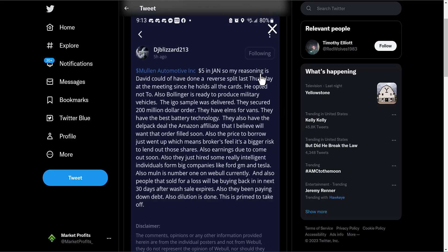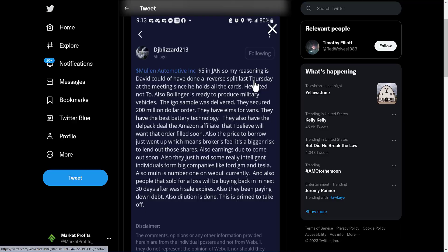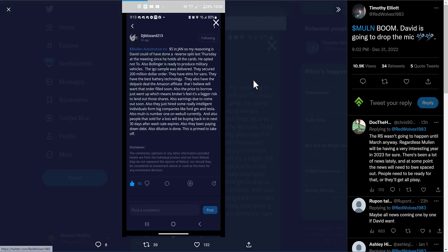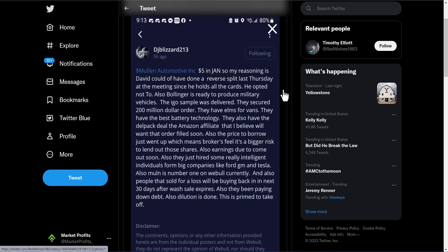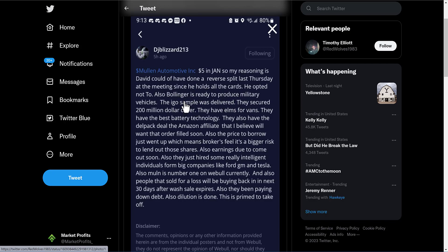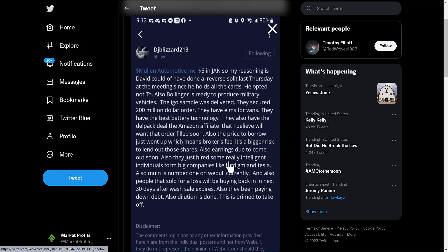Let's look at some more things about Mullin. Here's something that was pretty important - there's a lot in this article. To show you: in January, $5. I don't like to put exact price targets on exact timelines on stocks, but this is where this analyst is going towards. Saying David could have done a reverse split last Thursday at the meeting since he holds all the cards - skeptical he opted not to. Bollinger's ready to produce military vehicles. Remember we saw that Mullin owns 60% of this company. The iGo sample was delivered, they secured a $200 million order, they have Almas for vans, they have the best battery technology, they also have a Delpack deal with the Amazon affiliate that I believe will want that order filled soon. Also the price to borrow just went up, which means brokers feel it's a bigger risk to lend out those shares. Earnings due to come out soon, which could be very good if these deals and this money has been coming in.